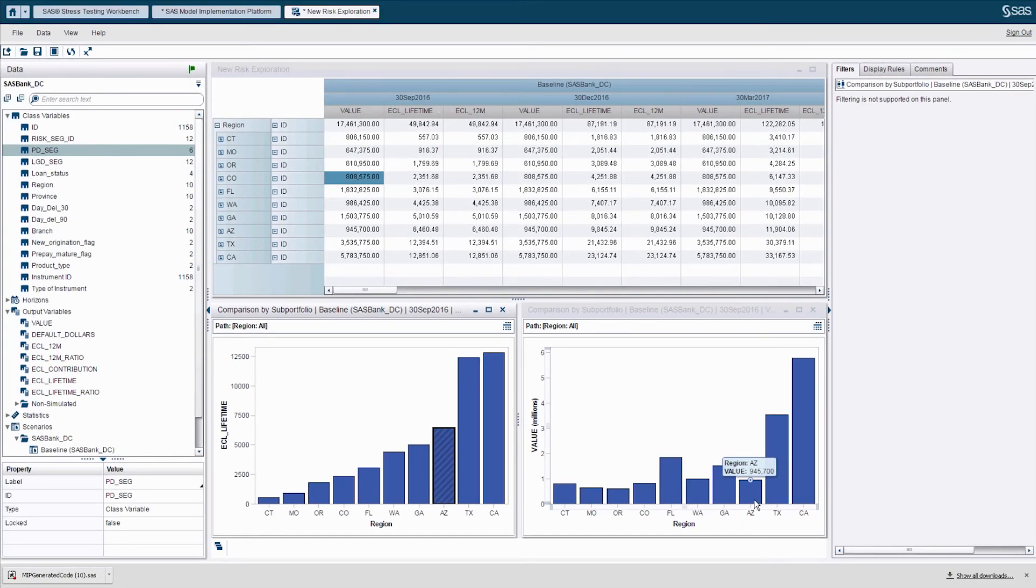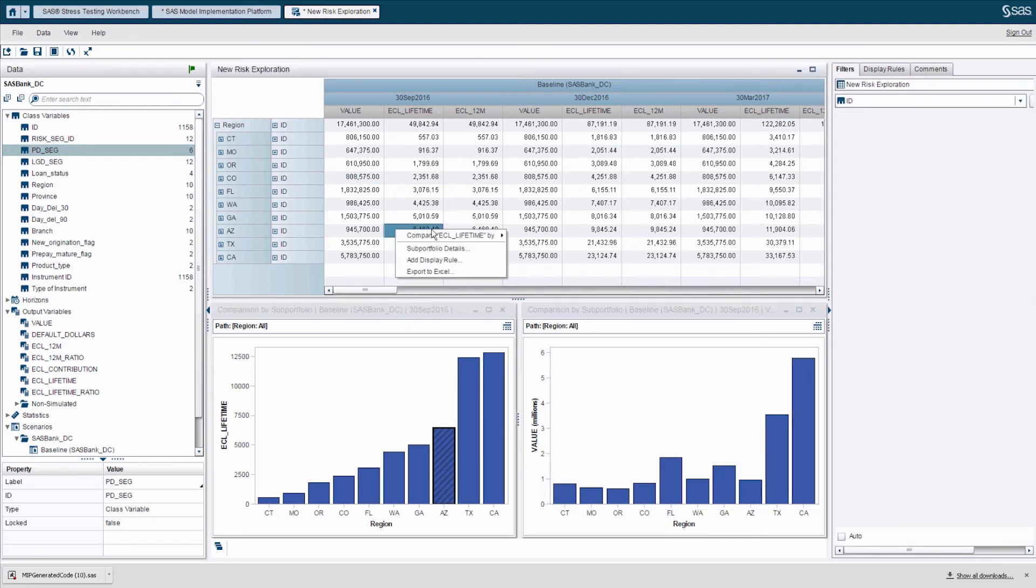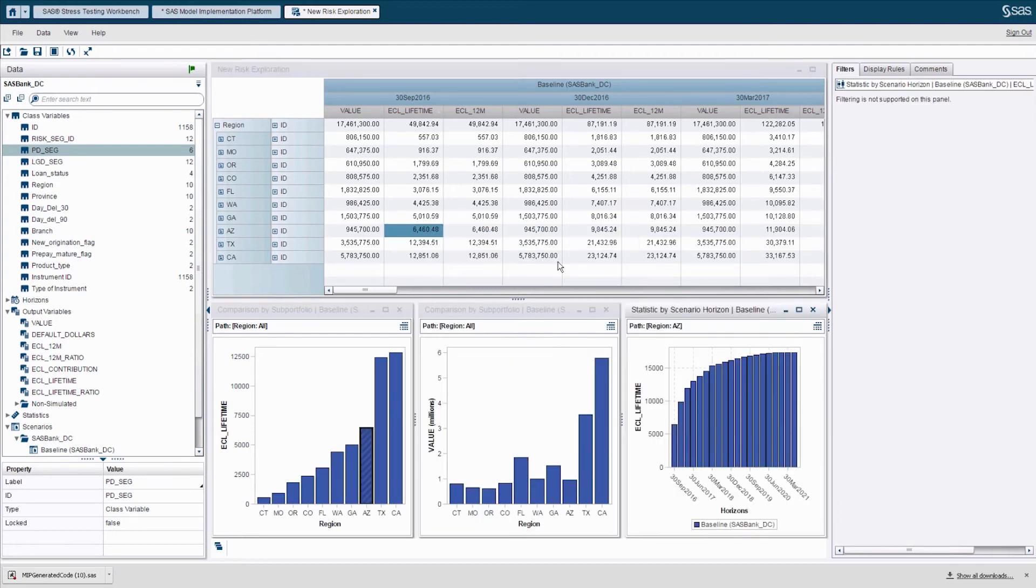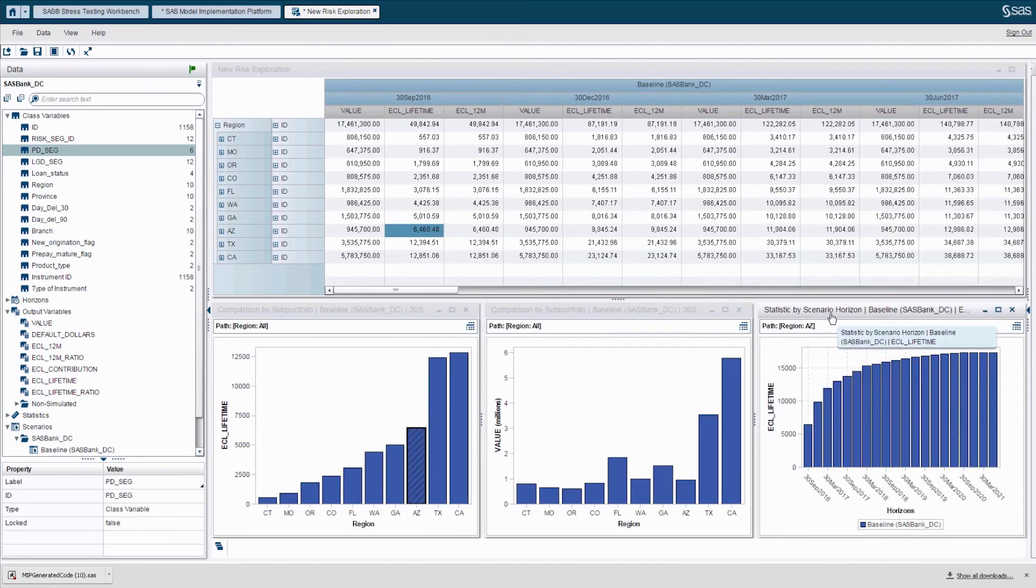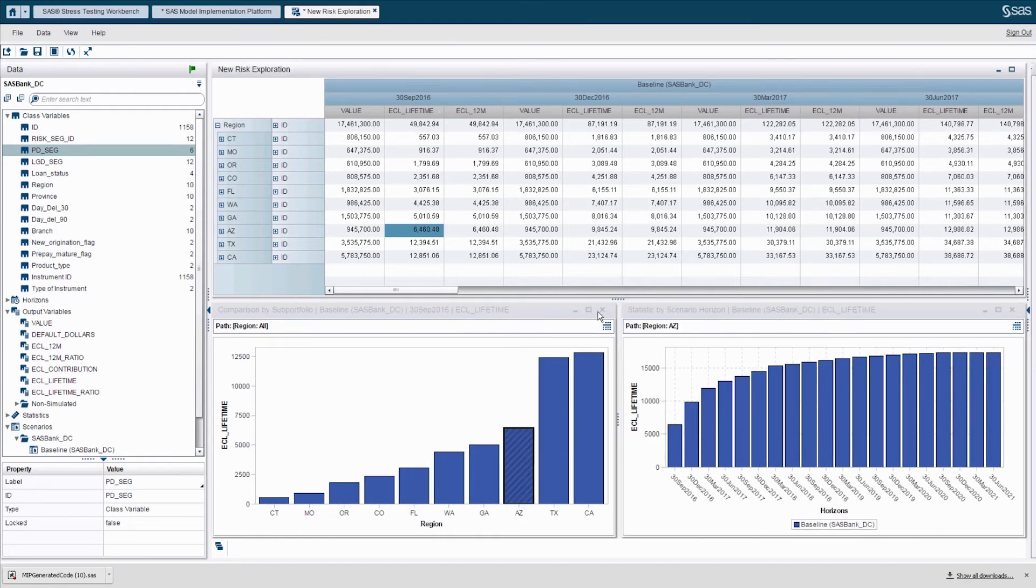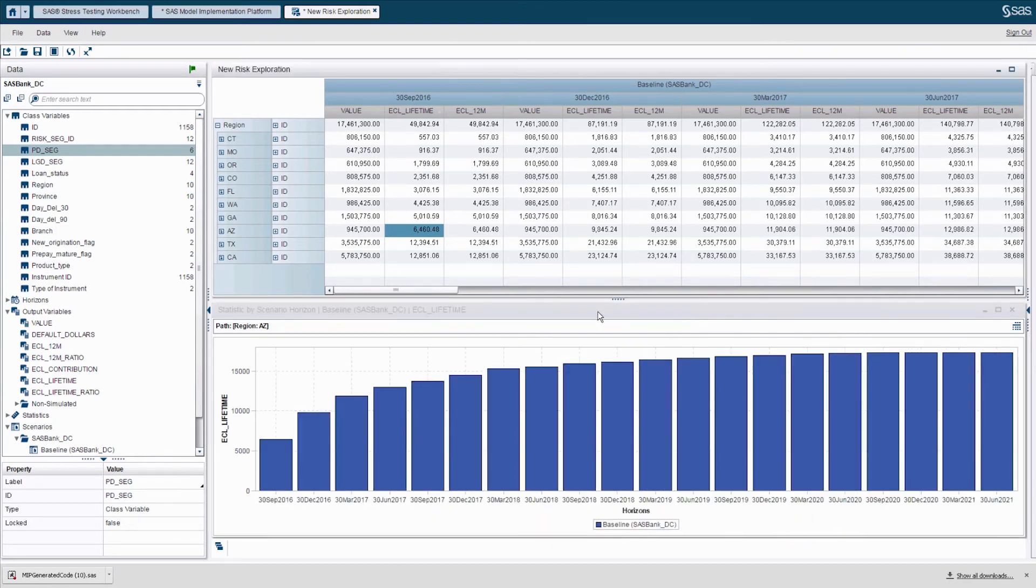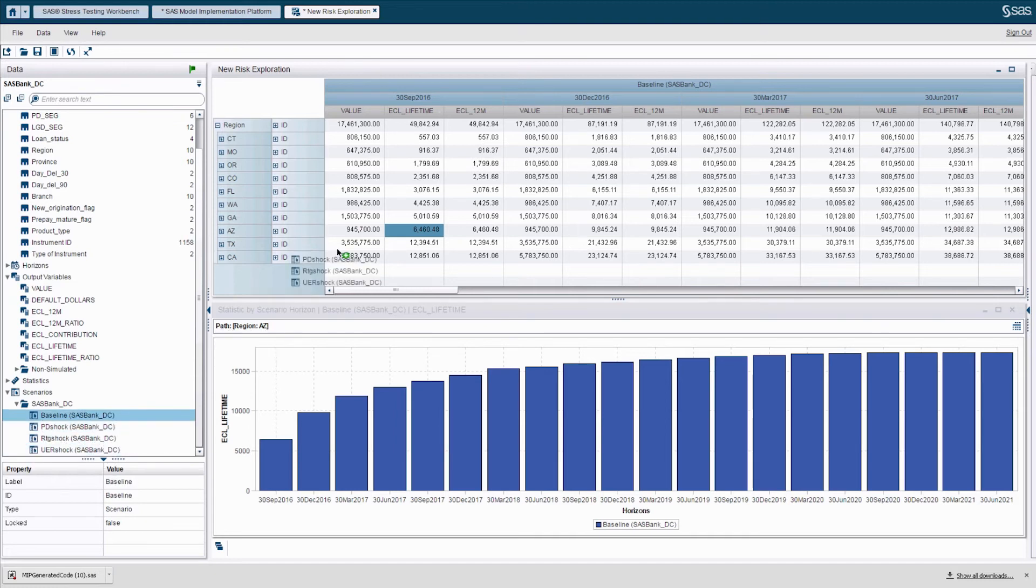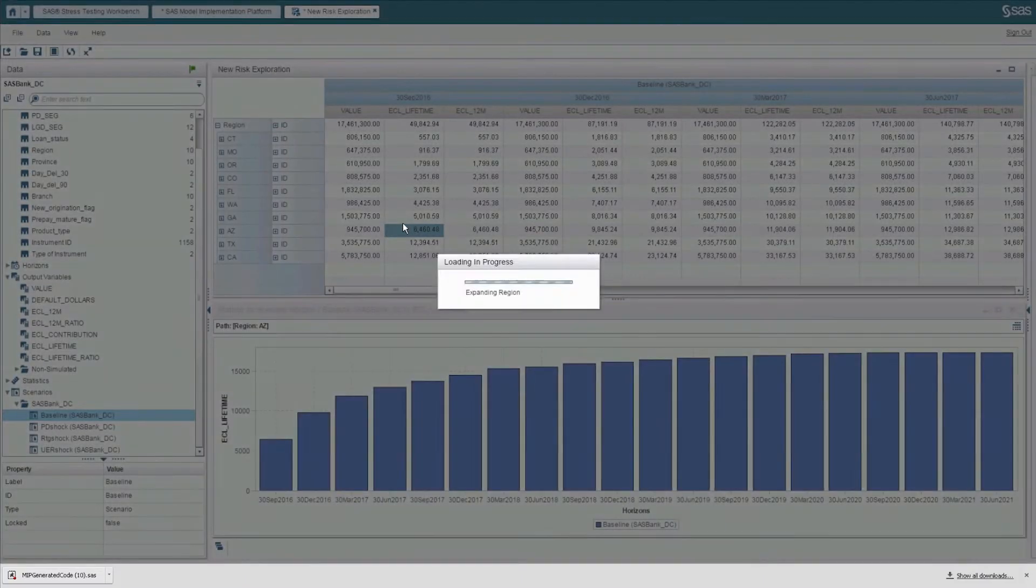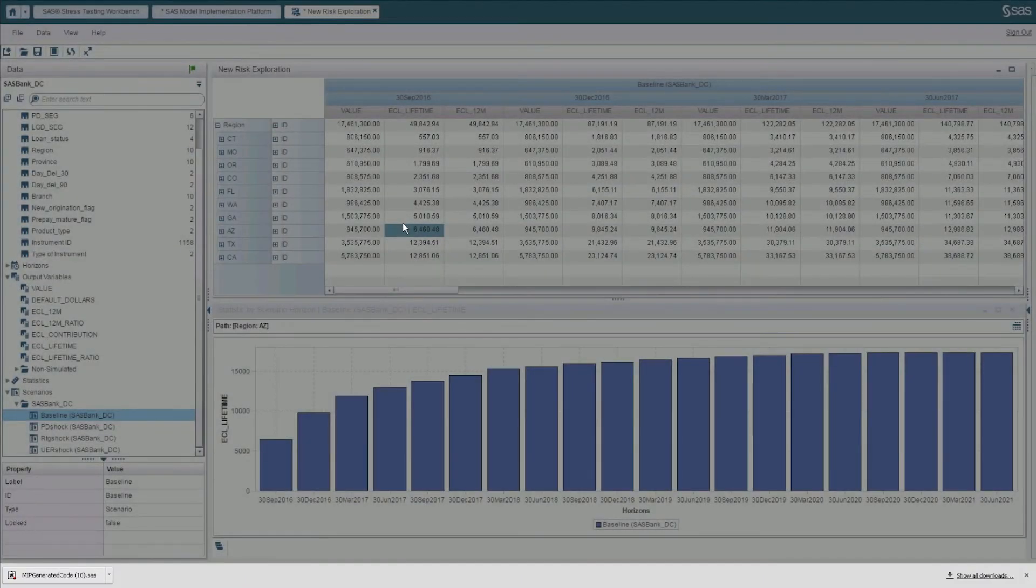Now, what I would like to understand is how the ECL of this region is evolving across different time horizons. Here we see that ECL of this region is during the coming years increasing quite significantly. We should keep in mind that we are looking now at just one scenario, the baseline scenario. Let's explore how this picture looks under different scenarios.